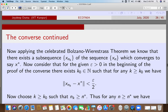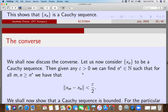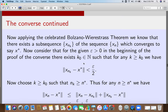Now we apply the celebrated Bolzano-Weierstrass theorem. There exists a subsequence x_{n_k} of x_n which converges to x*. Given epsilon greater than 0 — the same epsilon from the beginning of the proof — I can always find a K_naught such that for any k greater than or equal to K_naught, the norm of x_{n_k} minus x* is strictly less than epsilon over 2.